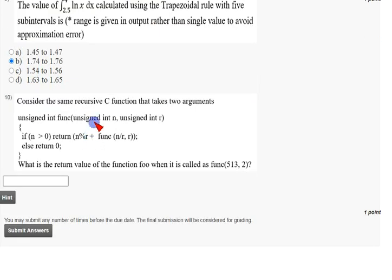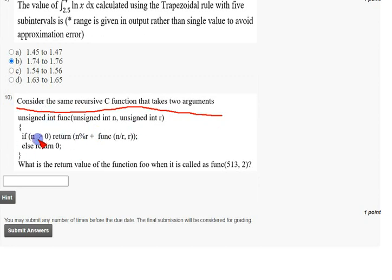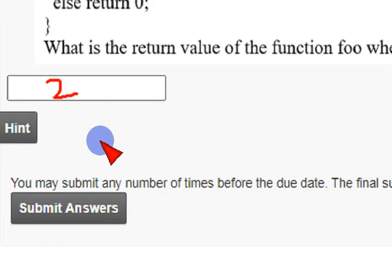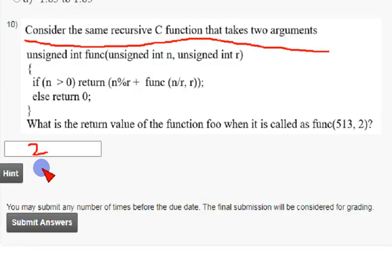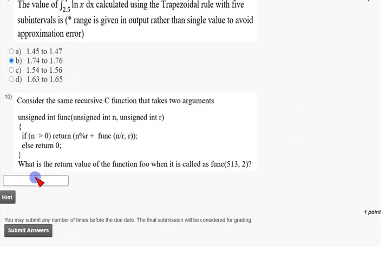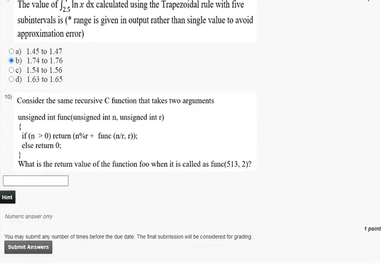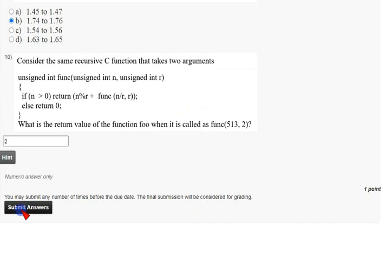Coming to the final, tenth question — consider the same recursive curve of two arguments; they have given a small piece of code. The correct answer is 2. I will zoom in so you can see — the answer is 2. The hint also confirms it is a numeric answer only, so the answer is 2.